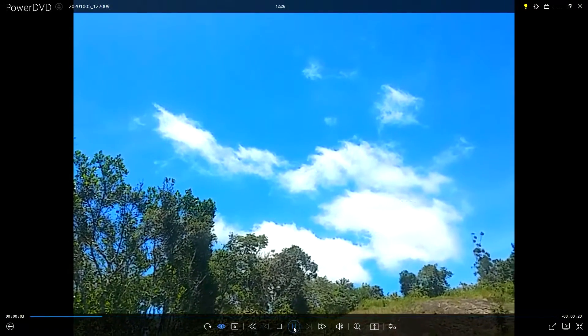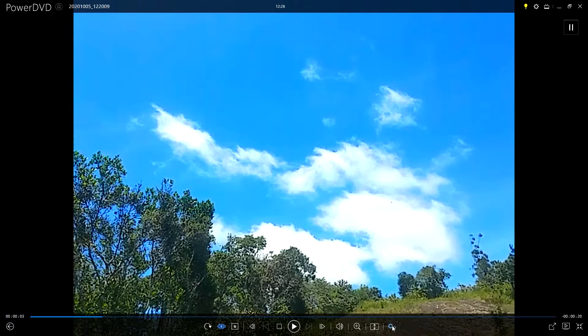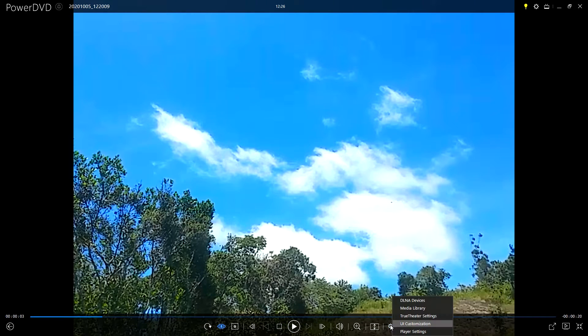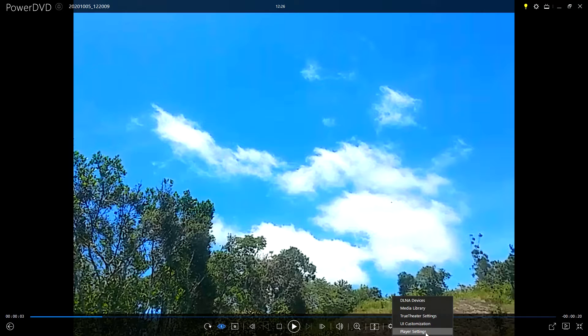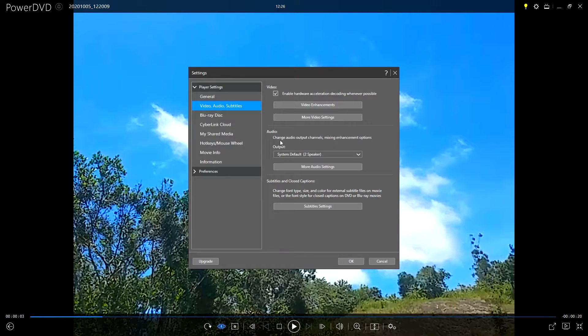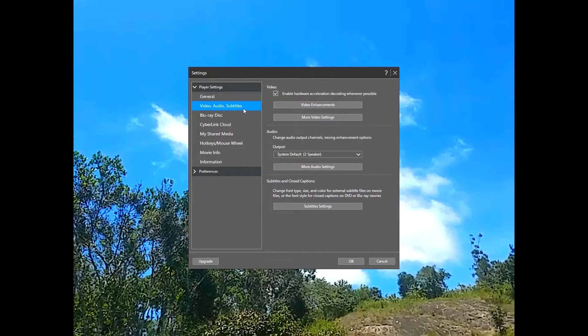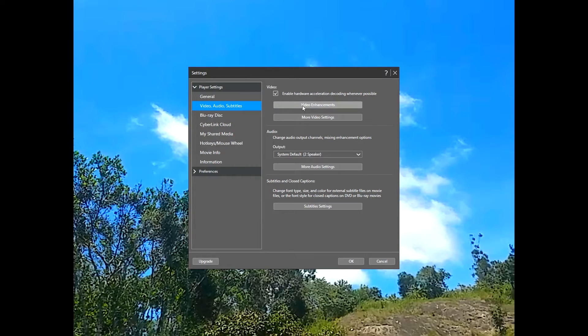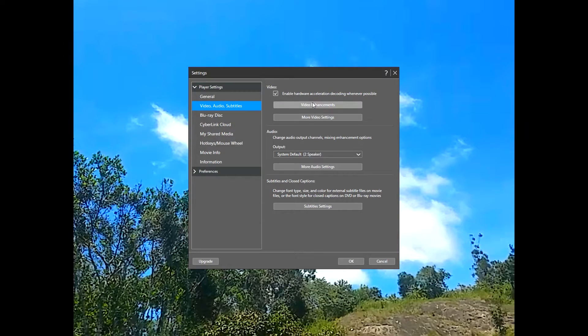As you can see, the video is started playing. So let us go to the settings icon and control the upscaling options. There you can see an option called player settings. I am going to click on that. Under the video, audio, and subjective section, you can see another option called video enhancements. I am also enabled the hardware acceleration decoding.